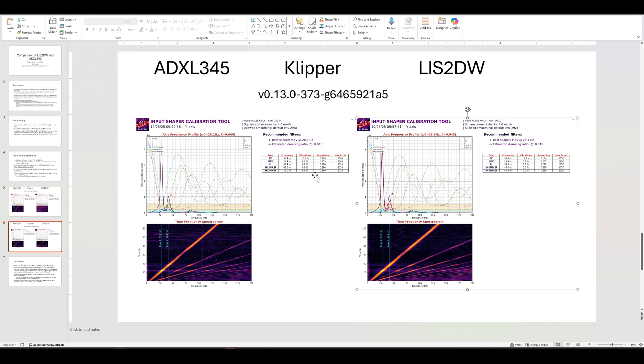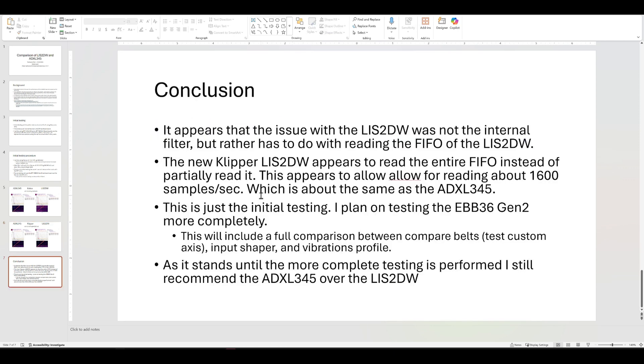Initial testing, it looks like the issue, the issue was not the internal filter or bandwidth filter that I thought it was. It was actually Clipper not reading the data fast enough so that data would go stale in the FIFO, which is just a first in first out. Think of it as a little small memory.